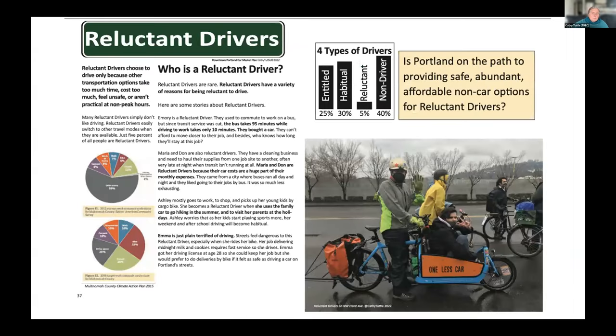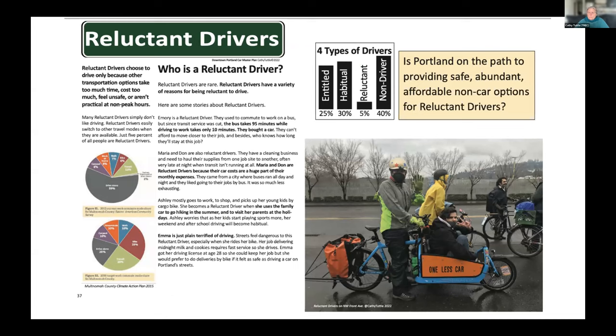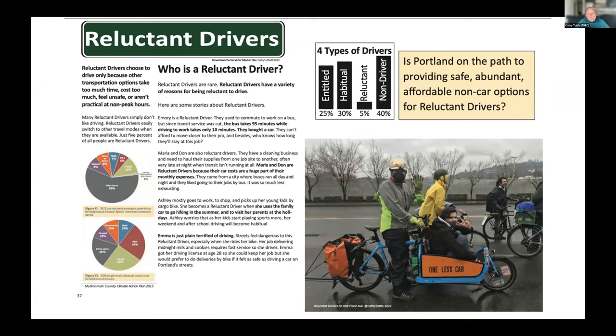Reluctant drivers are pretty rare, maybe 5% of the population. They take many of their trips by other modes, but still need a car for their trips to the suburbs to see elderly parents, or for a work commute that makes no sense by transit, or for a car trip to go hiking on the weekends. Here are some stories about reluctant drivers.